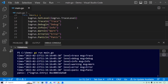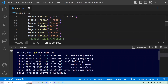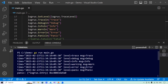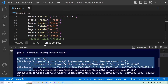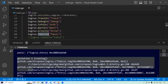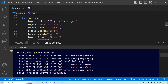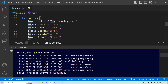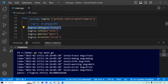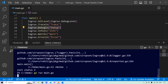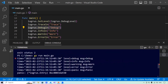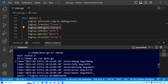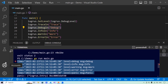Since the log level is set to trace, it has printed trace, debug, info, warn, error, and panic — everything is printing. Now let me set the log level to debug. Since the log level is now debug, it will not print trace because trace is above debug in the LogRus log level hierarchy. Running the program again, you can see trace is no longer printed. This is how log levels work in LogRus.